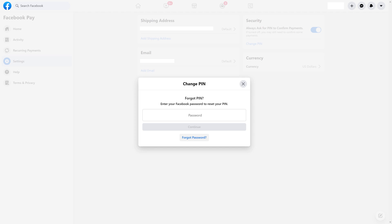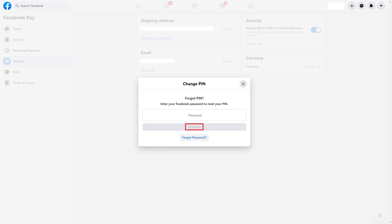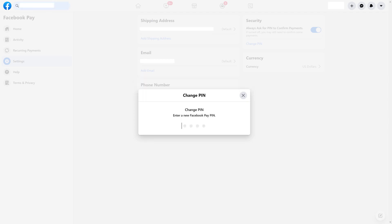The Forgot your PIN screen is displayed, and you'll be prompted to enter your Facebook account password. Step 2: Enter your Facebook account password, and then tap Continue. The Facebook Pay reset your PIN screen is shown.